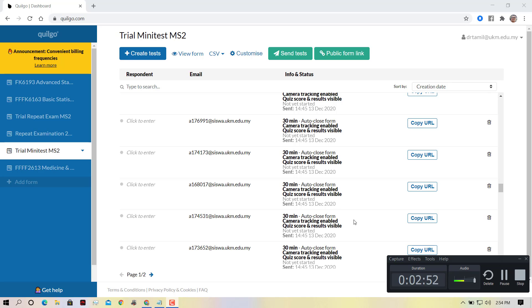Afterwards, I can check the camera report. I can see the camera and see whether they are alone taking the exam or they are having help from elsewhere. Thank you.